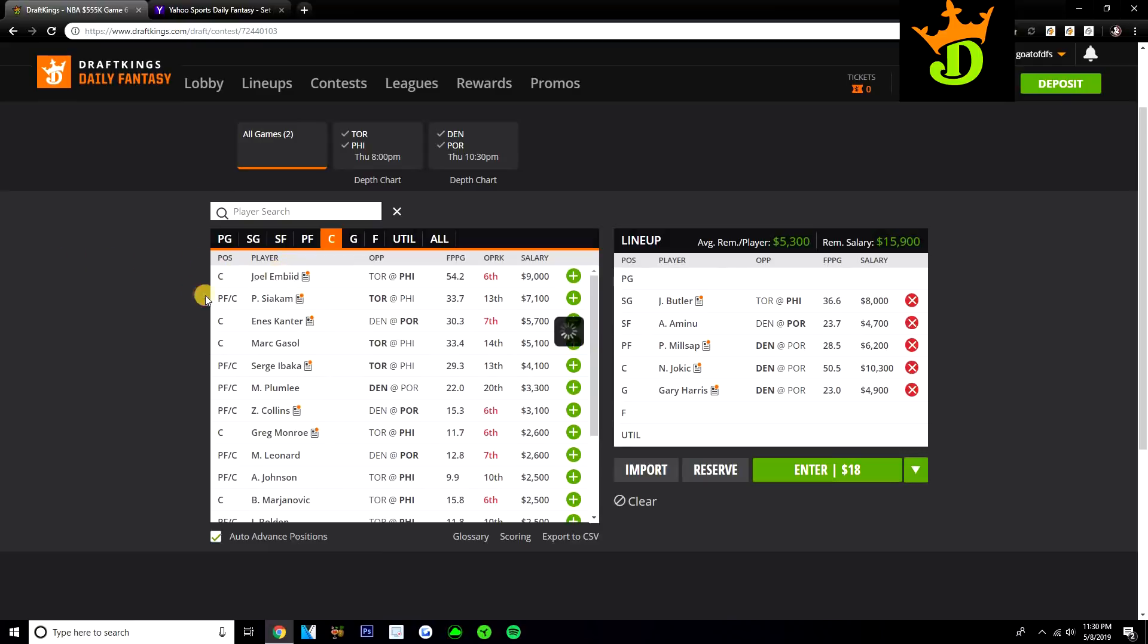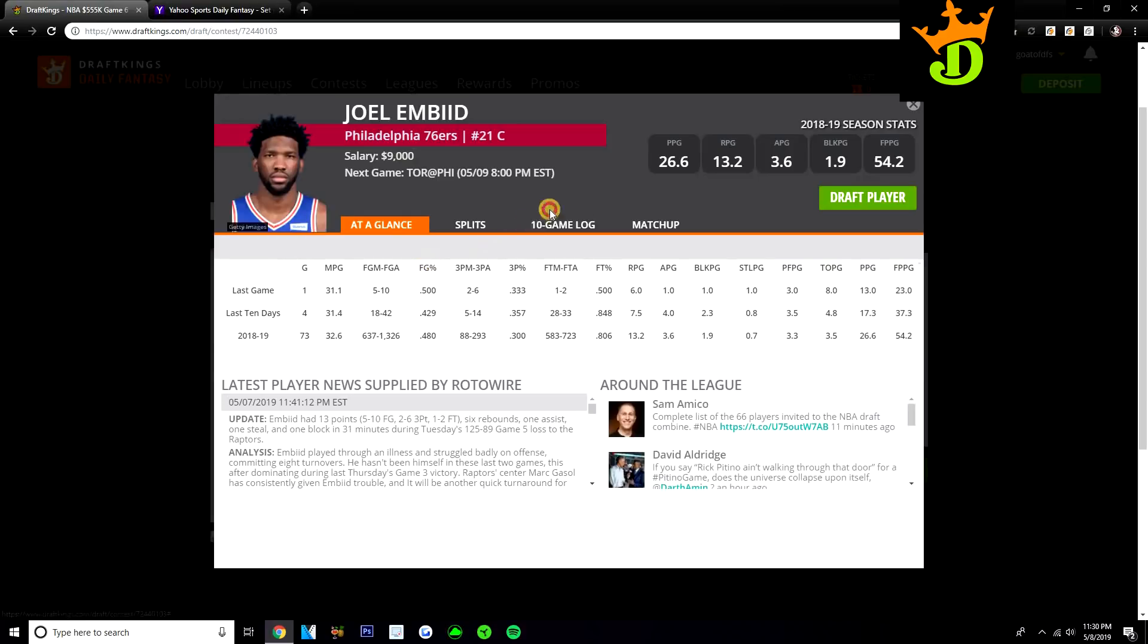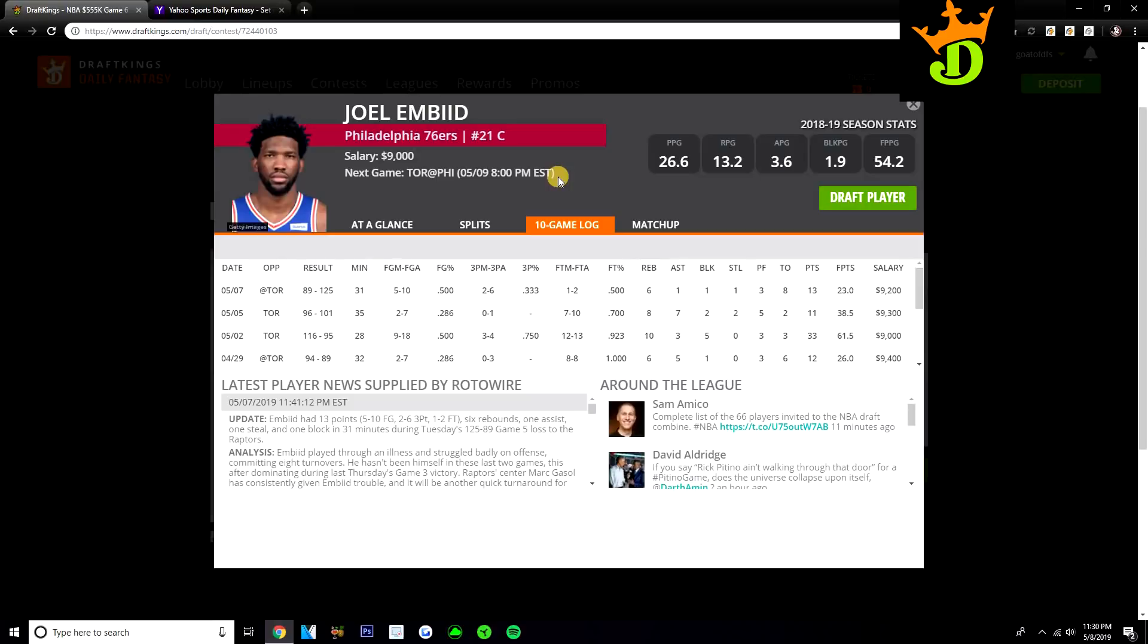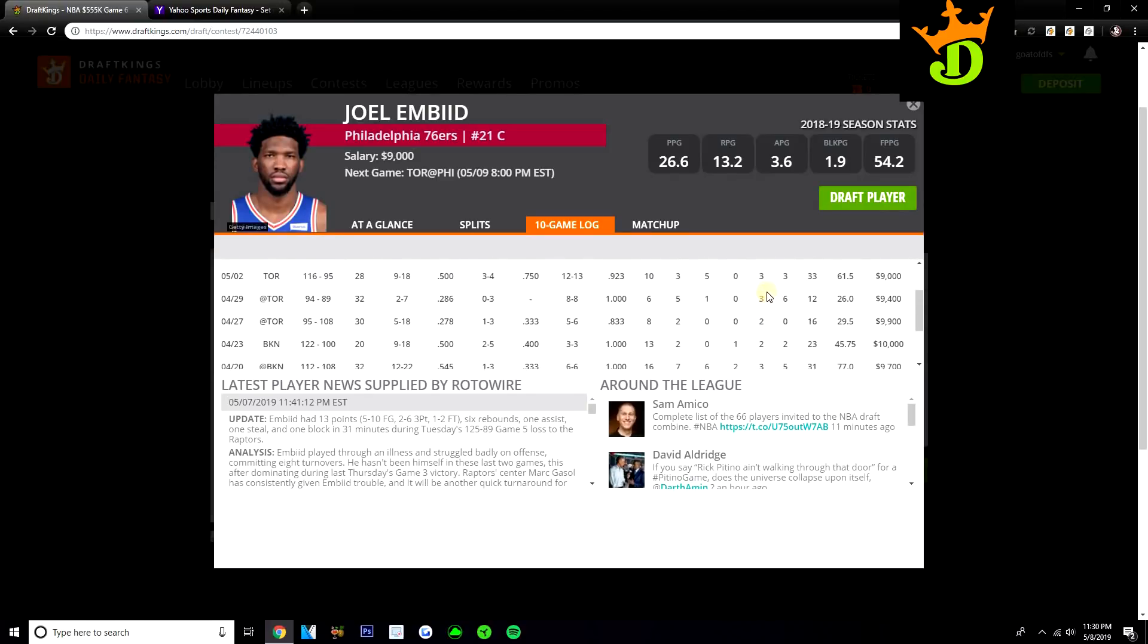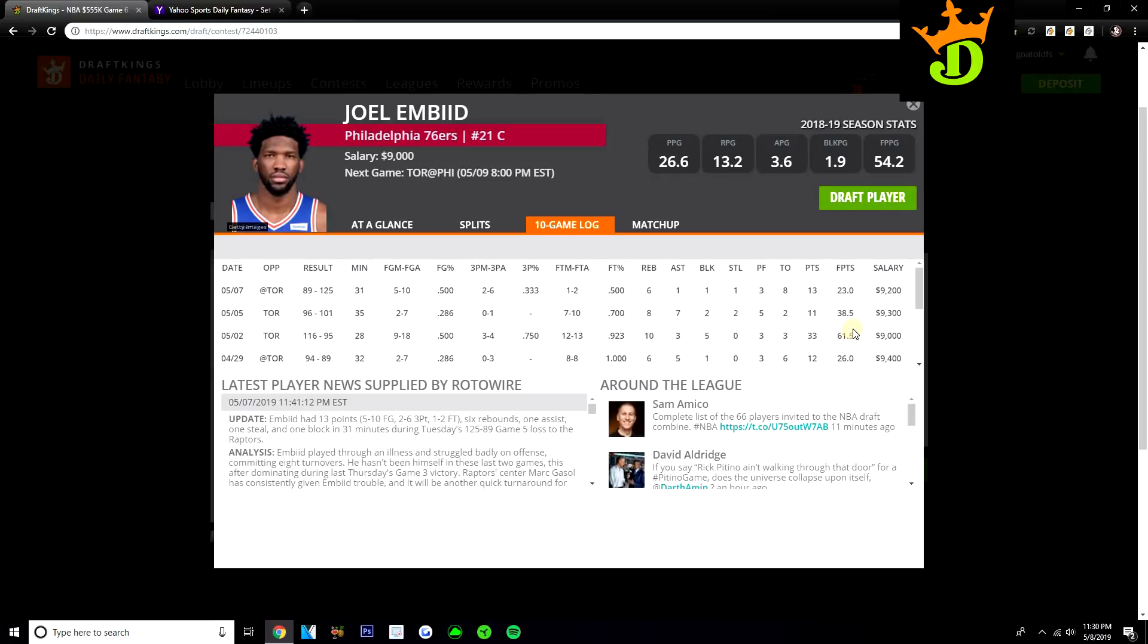You could argue that Joel Embiid makes a lot of sense in tournaments because he's so cheap, but he has just not been that good in this series. He did have one good game where he went for 61 DraftKings points in 28 minutes, was very productive. But other than that, Embiid has really struggled in this series. 29, 26, 38, 23 DraftKings points. Just really hasn't been able to get anything going on the offensive end. Jimmy Butler has been doing a lot of the heavy lifting for the Sixers.